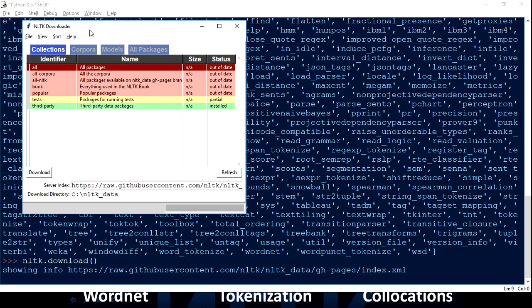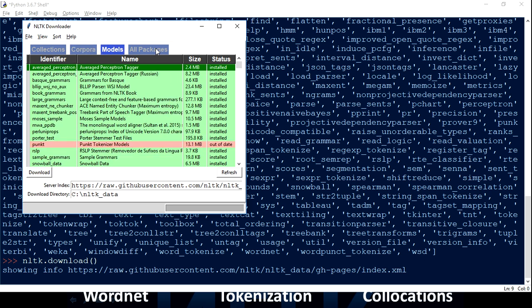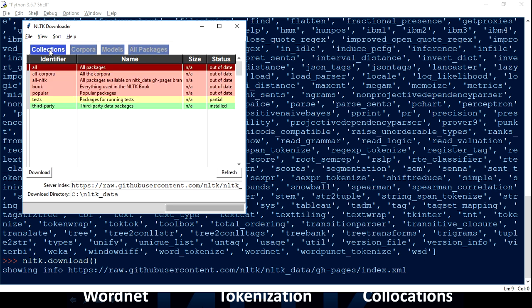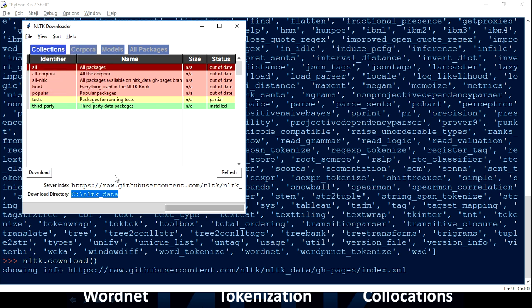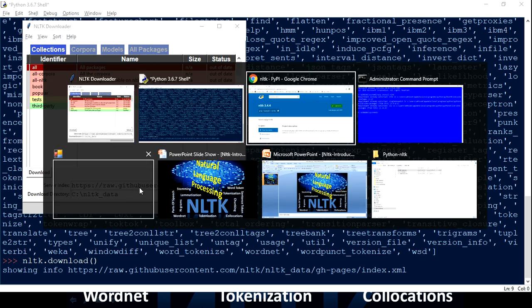This is the window you'll get when you run 'nltk.download()'. Here you have Collections, Corpora, Models, and All Packages. I would suggest, if you can, just install all of them by clicking on 'Collections' and then 'Download'. By default, it is going to install everything under the C drive in a folder called 'nltk_data'. If you want to change the location you can update the download directory.